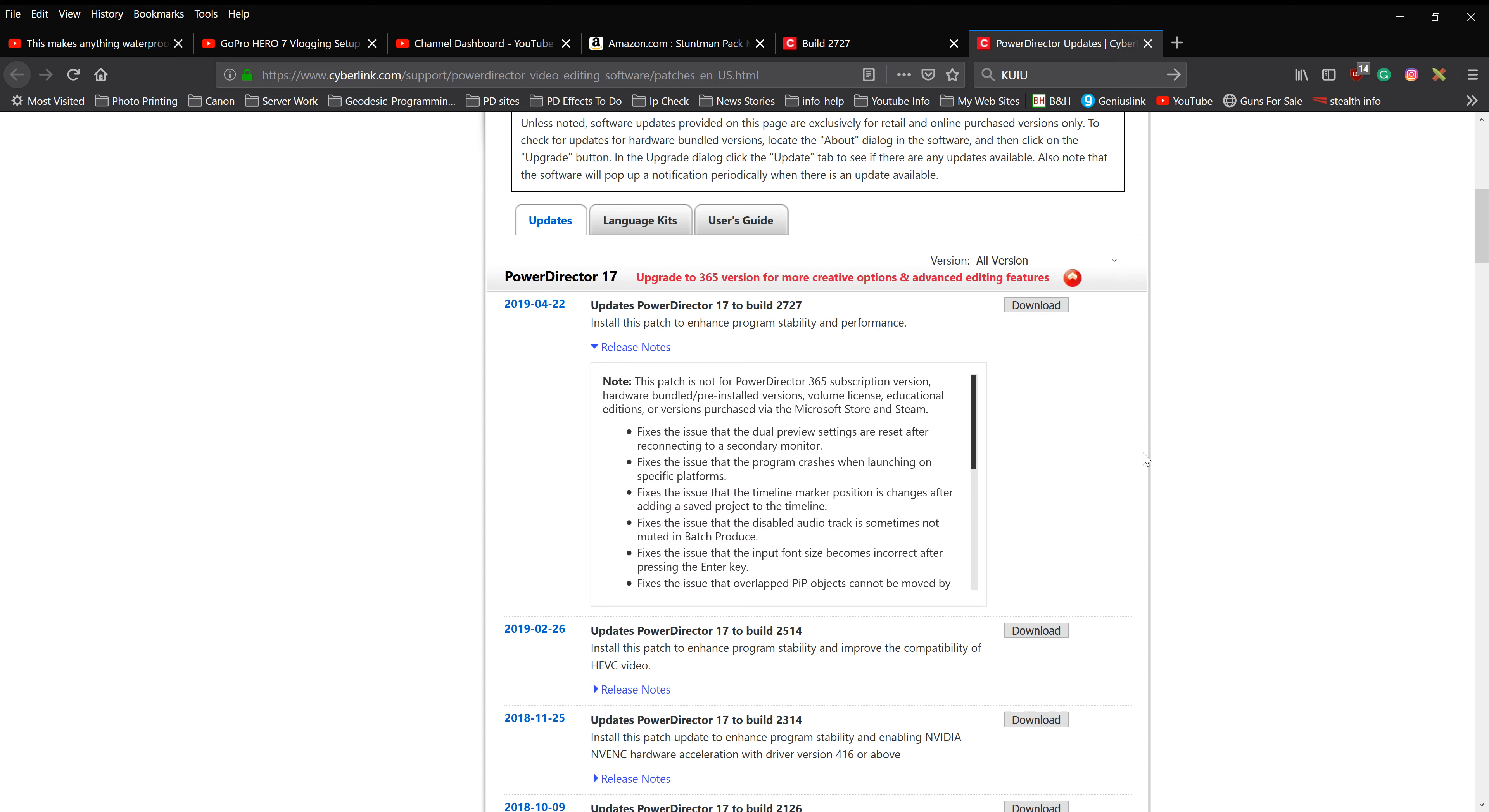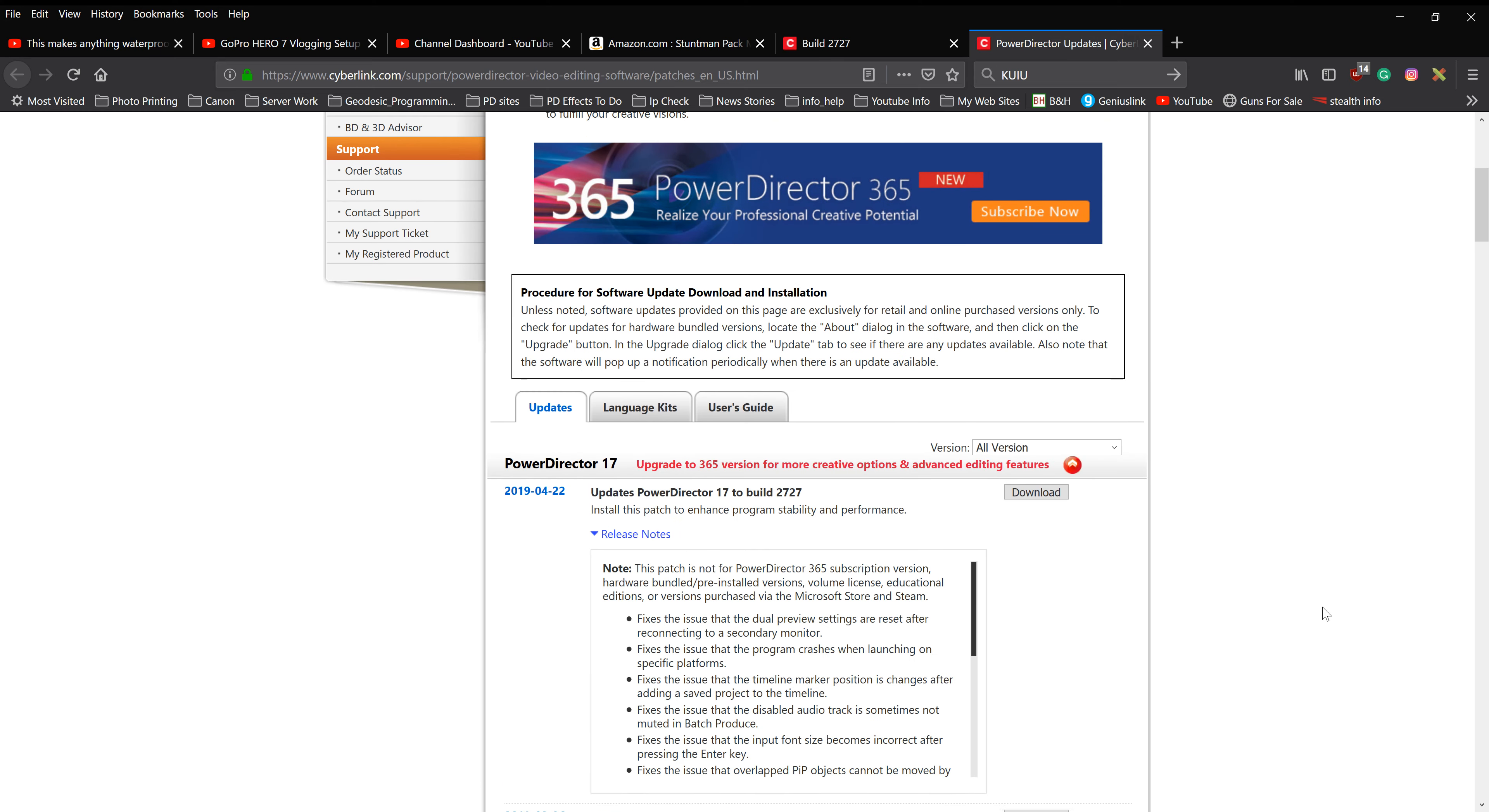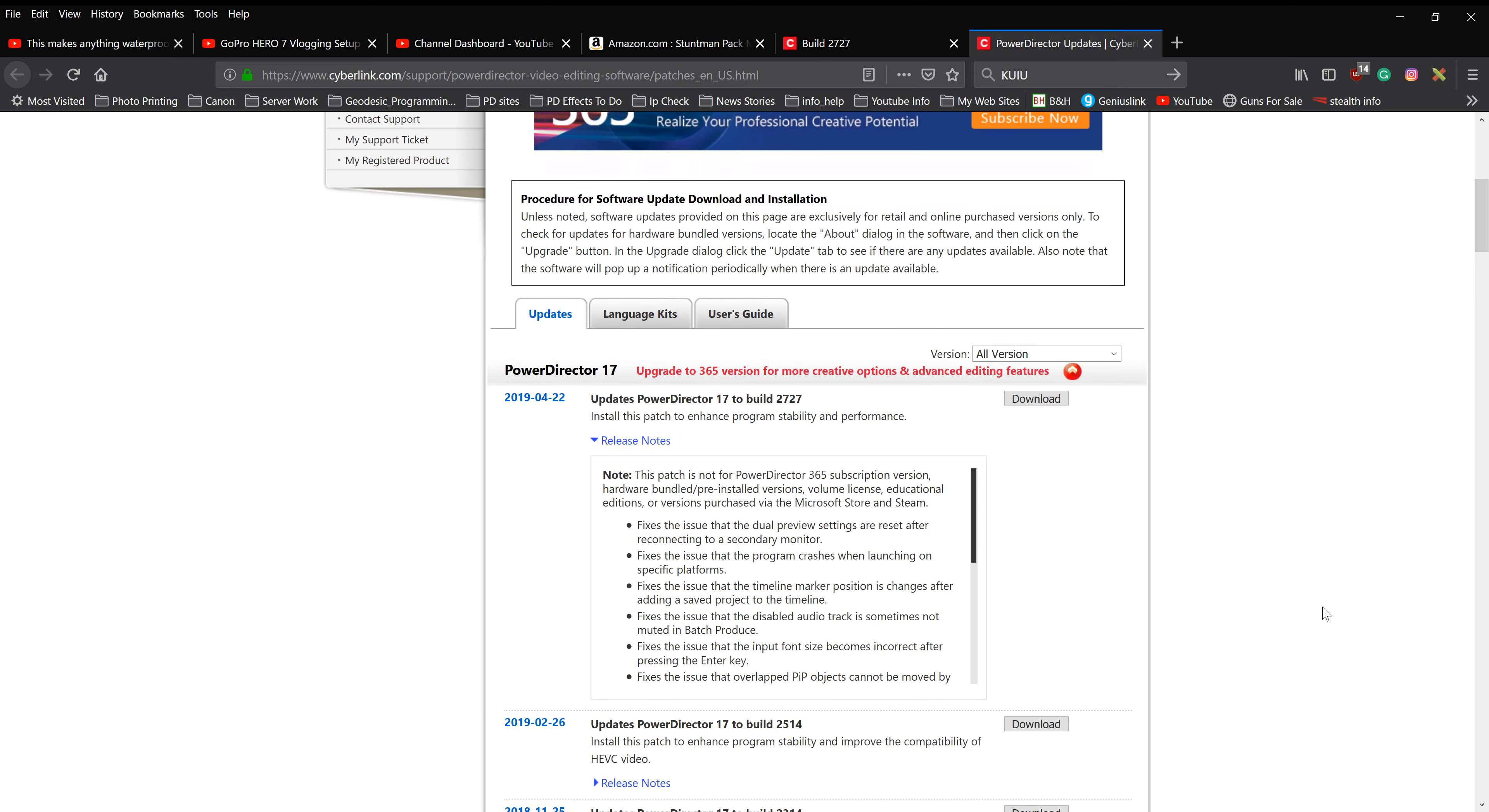Anyhow, link's in the bottom. If you bought PowerDirector 17, you might want to go pick this up. Click your download button, do an upgrade, and you're off to the races and going. Catch you guys on the next one. Bye. Thank you.